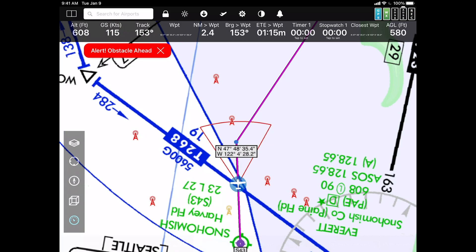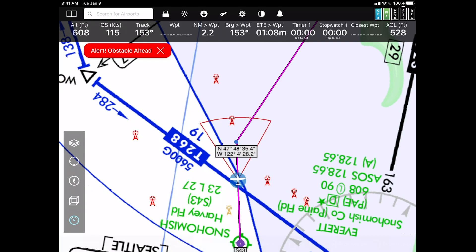So it isn't just airspace warnings, although airspace warnings are what's new in this product. You have terrain warnings, you have obstacle warnings, and you have airspace warnings — all built into FlyQ EFB.